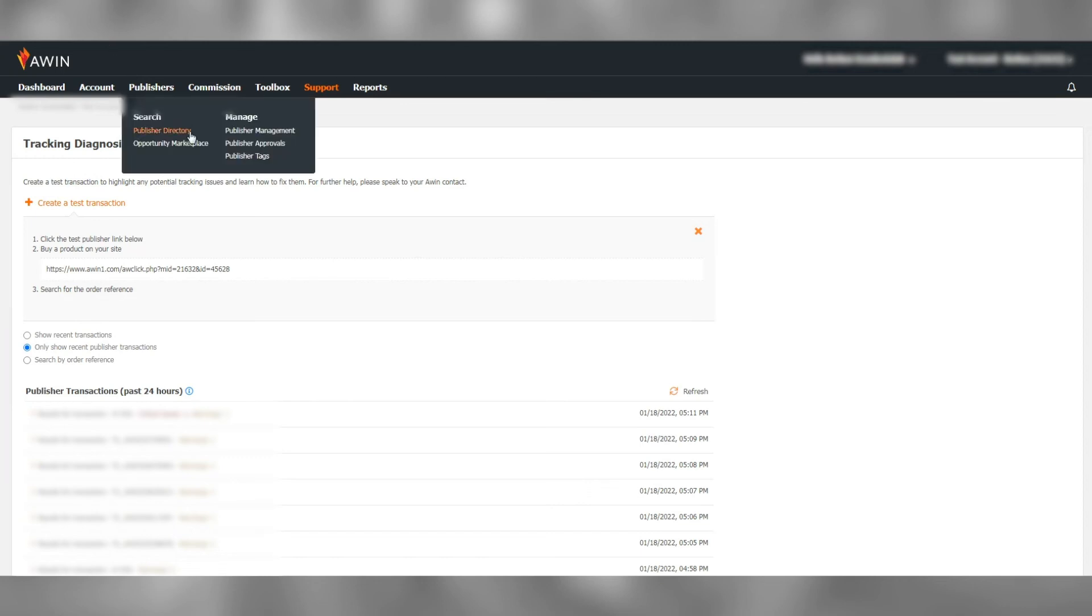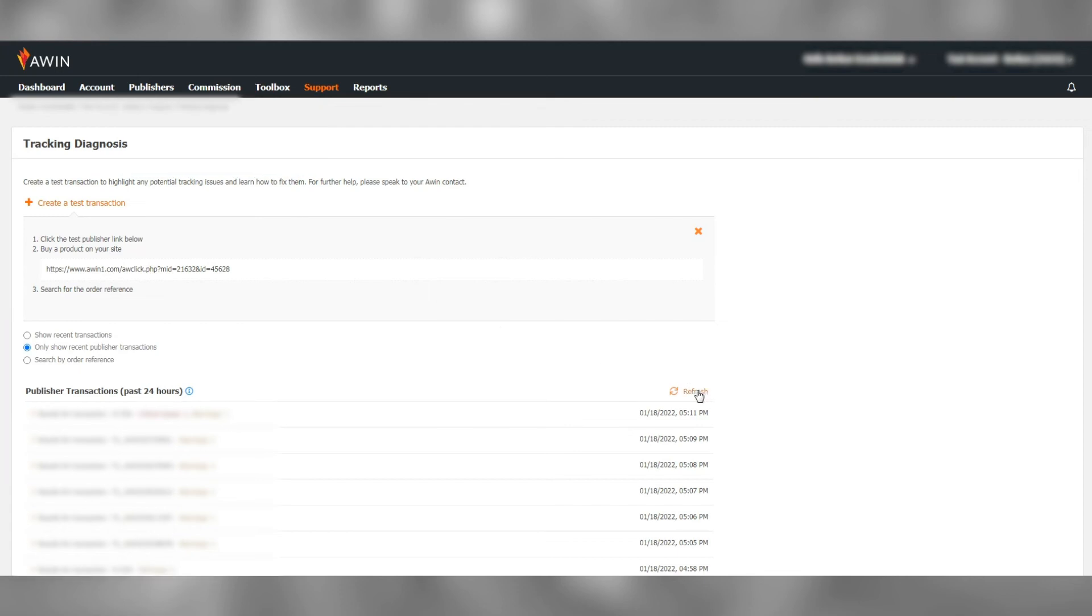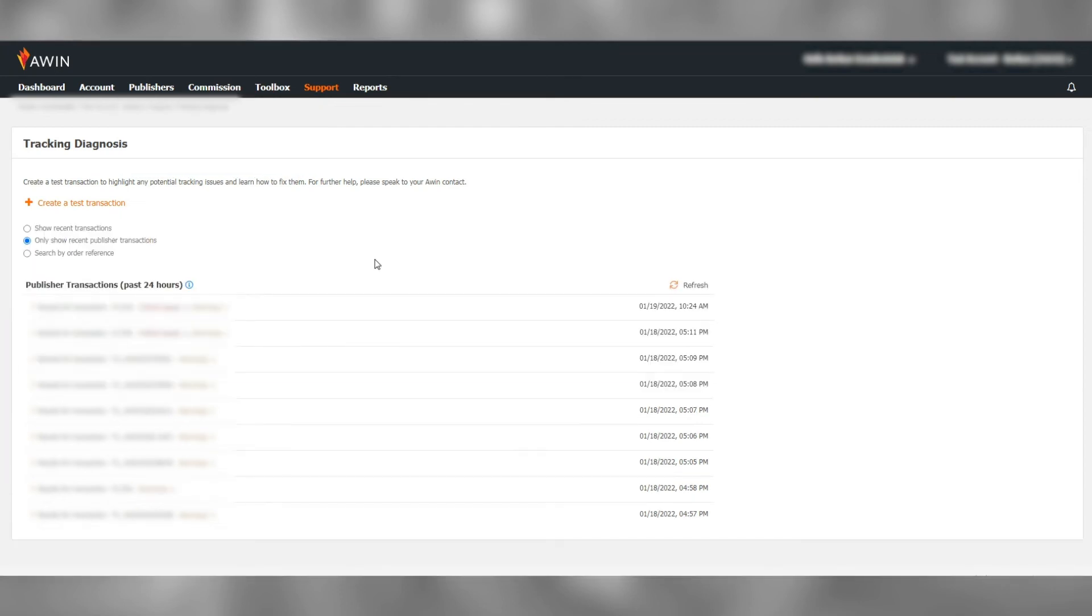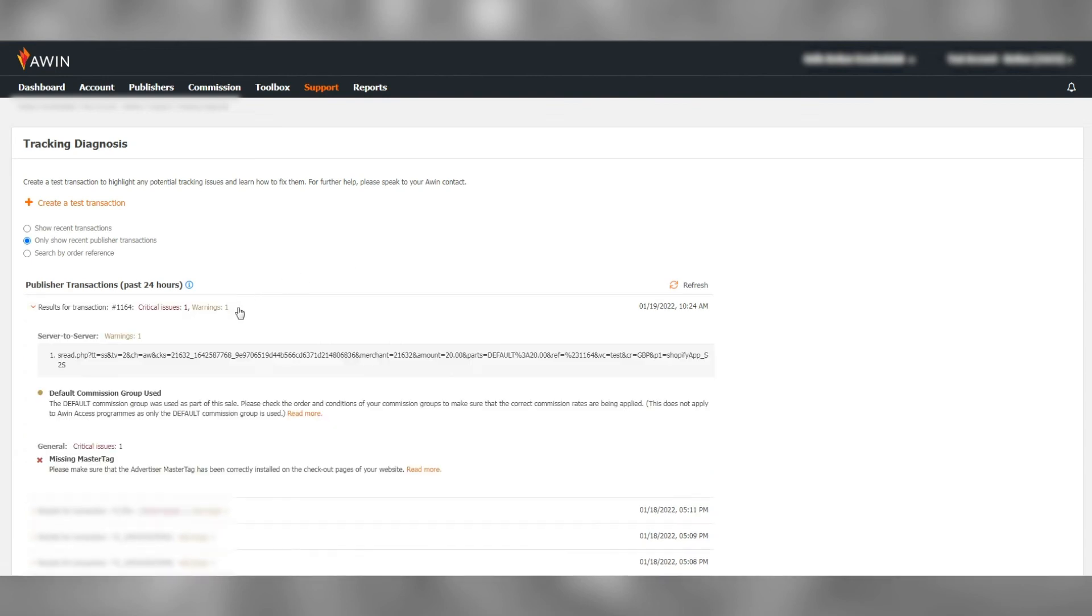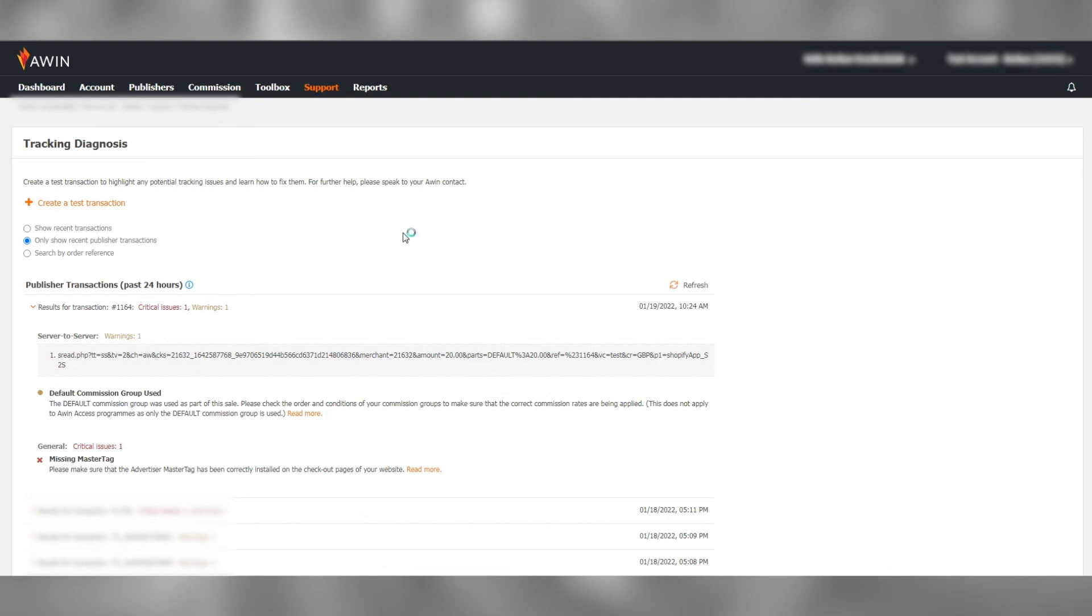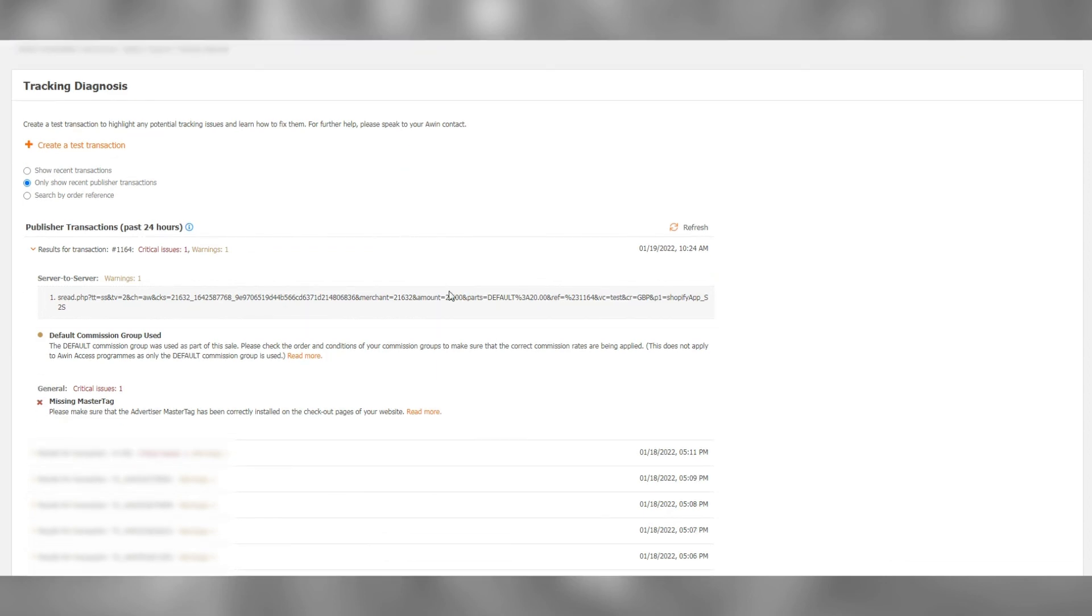We then go back to the A1 platform, select Only Show Recent Publisher Transaction, hit refresh, and the transaction we just completed should be recorded here. Click on the transaction order number to open the details. Take a screenshot of this.